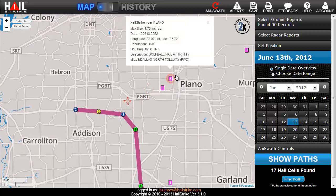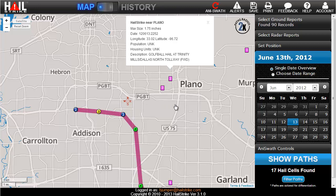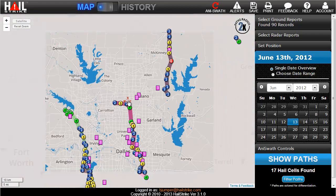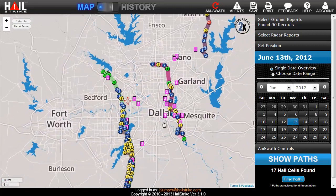For example, look at this ground report in southern Plano. The spotter saw golf ball sized hail at Trinity Mills and the Dallas North Tollway. That is actually about seven miles away, right where the radar picked up a cell of two to three inch hail in the storm. This is because the National Weather Service marks where the spotter was calling from rather than where they actually observed the event. So solely relying on these can be hit or miss.